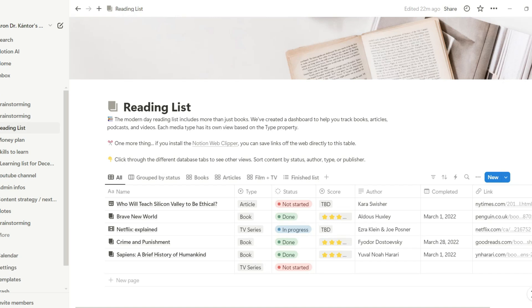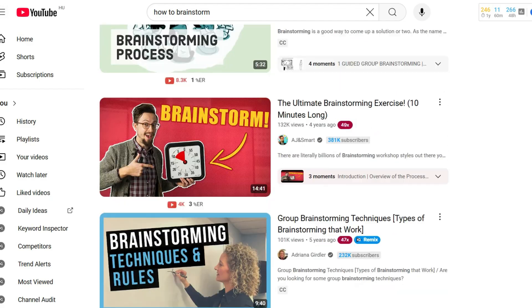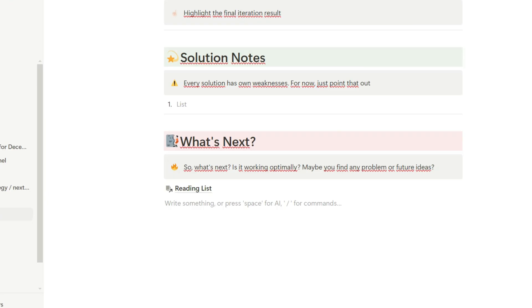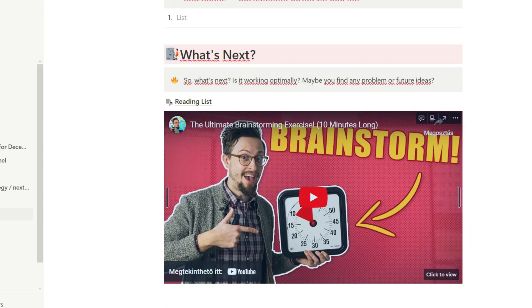If you click on the backlink, Notion will take you to the part of the text where the page was mentioned. Lastly, it is super easy to embed links from YouTube videos or social media platforms — you just simply need to copy the URL and Notion will do the rest. Ultimately, the list of Notion's features is almost endless, and everyone has their own favorite tools.